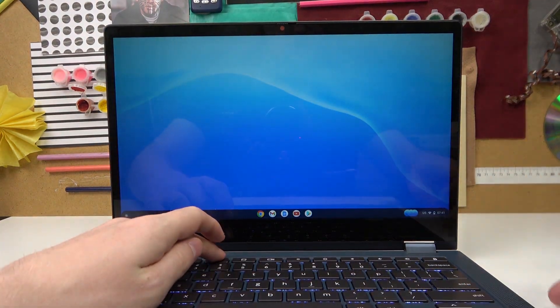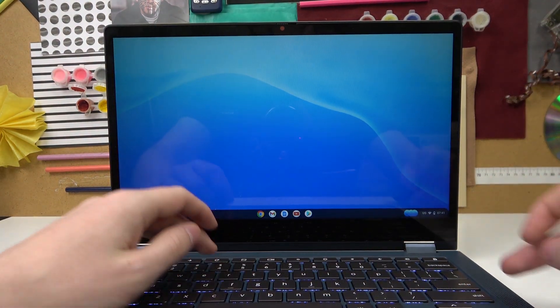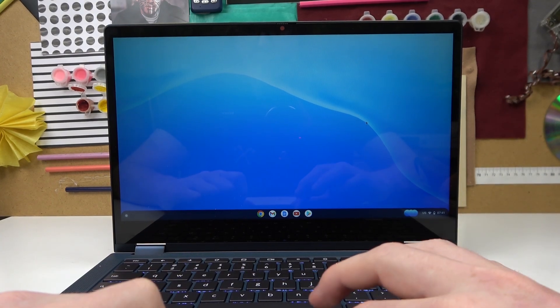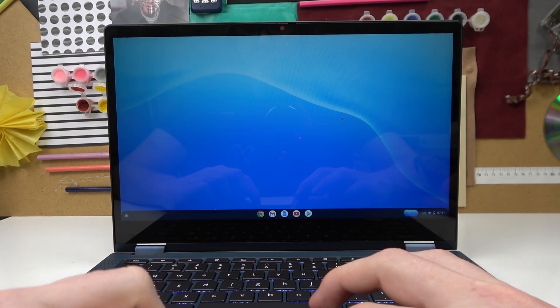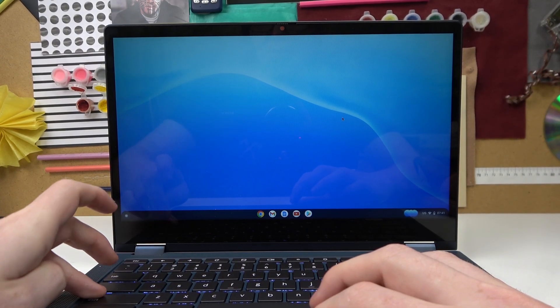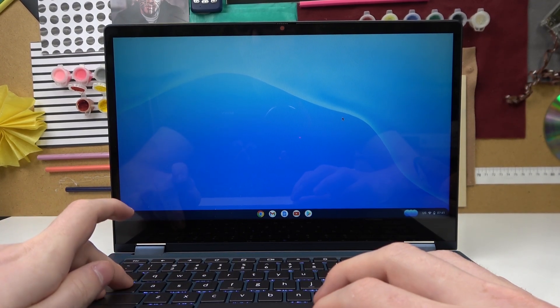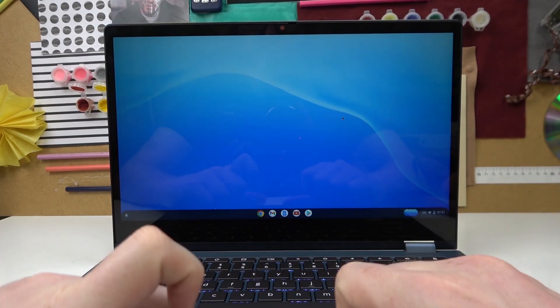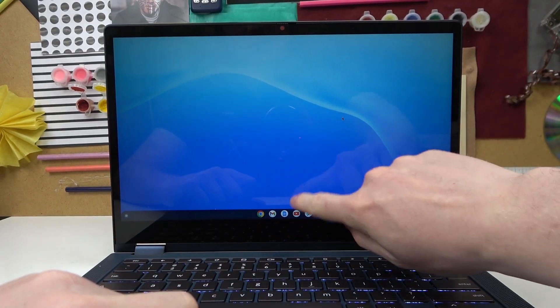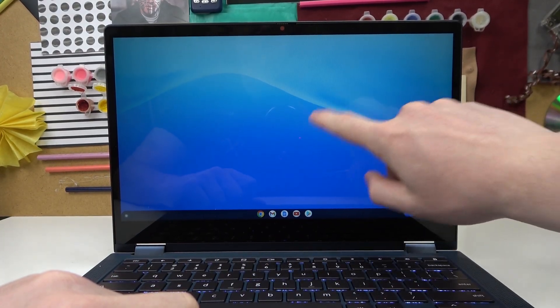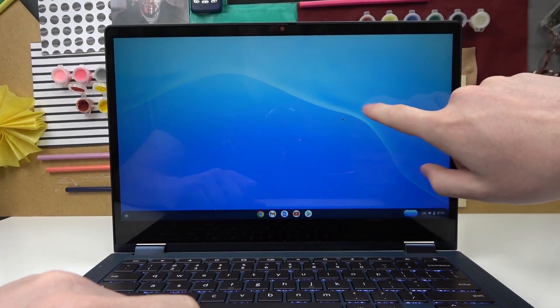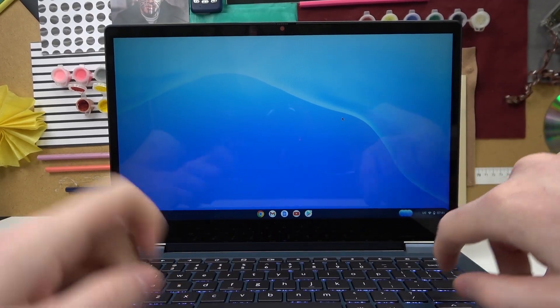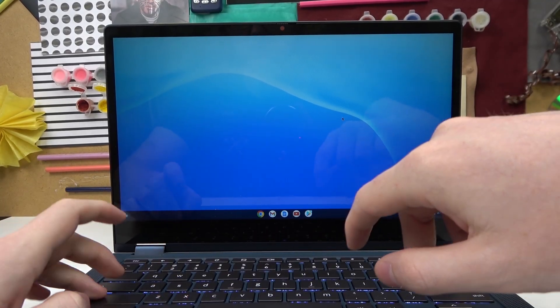So now click on the shift search button on your keyboard and then T, and that way you'll disable all the touch controls for this Chromebook.